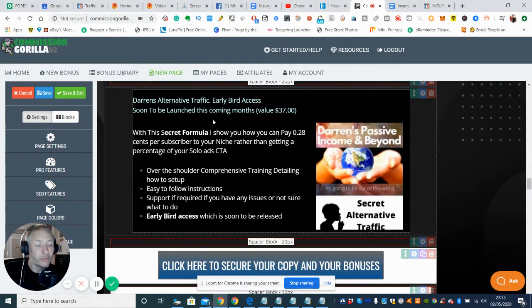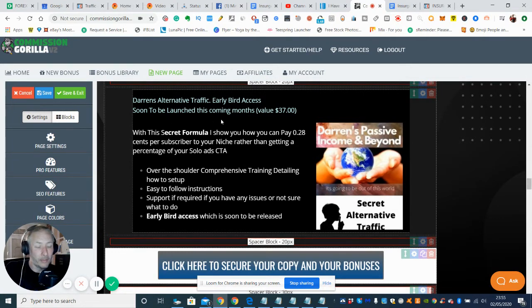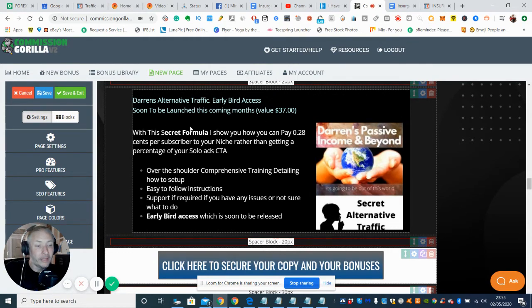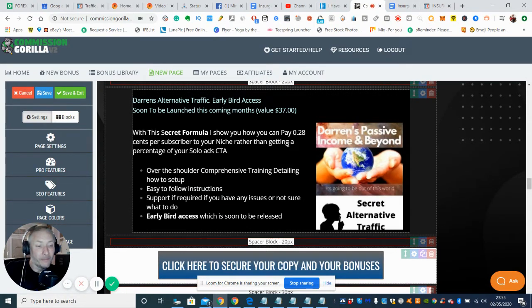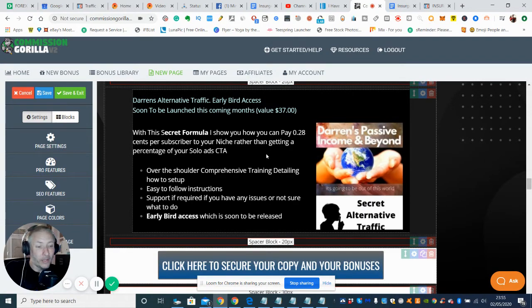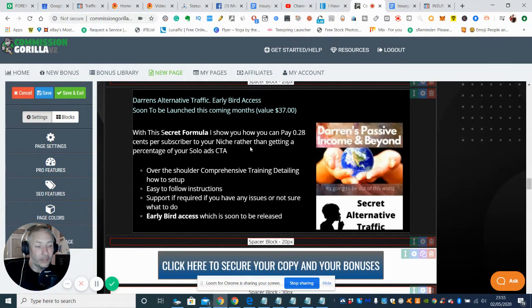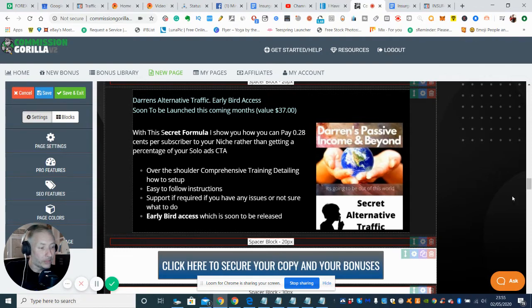Now this one here I'm super proud of. This is Darren's Alternative Traffic Early Bird Access, soon to be launched this coming month, and this has a value of $37. This is just a very secret formula which I use where I can get subscribers for 28 cents per subscriber. So it basically works out where I can spend about £15 a day and I can bring in about 48 to 52 subscribers guaranteed. So this is that special formula which I'm going to show you there.